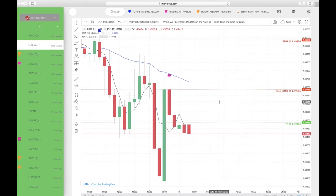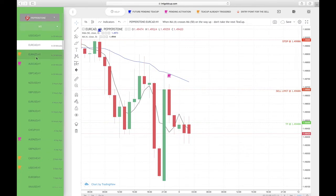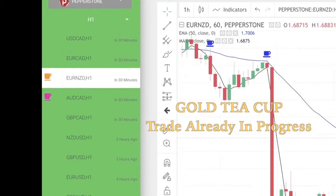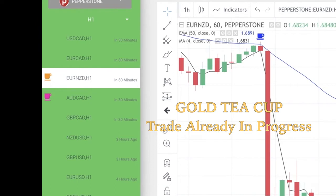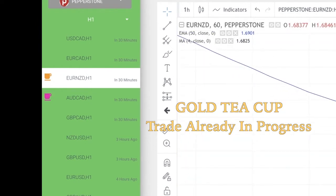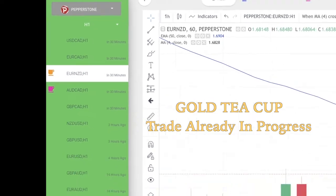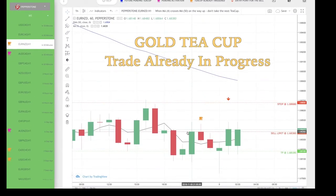When you come here and you see a gold teacup, that means that the trade is already in progress — it's already in motion, it's already triggered. So you do not trade the gold teacup. The gold teacup is essentially letting you know that the teacup already hit the sell limit price.